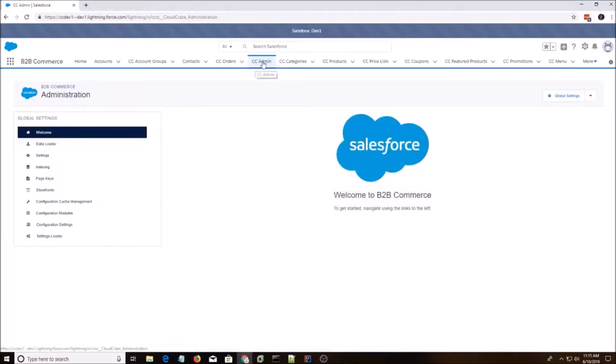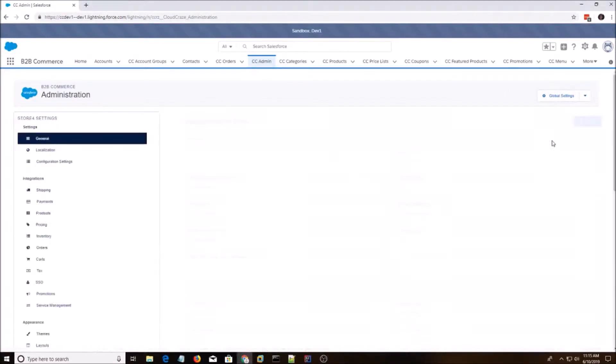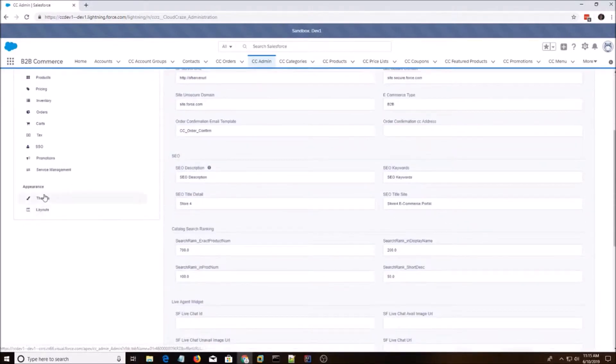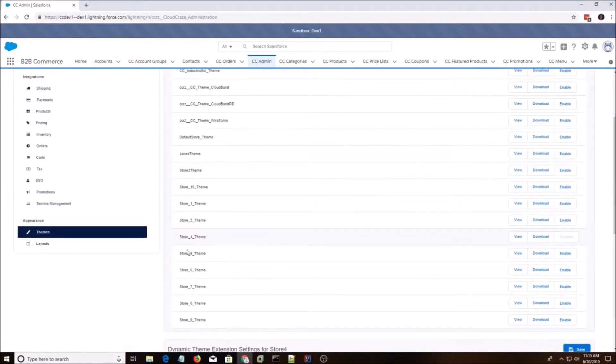So the first thing we're going to do is go to CC Admin, and we're going to pick our store. I'm going to pick Store 4. We go to Themes, and we see the Store 4 theme is selected right here.